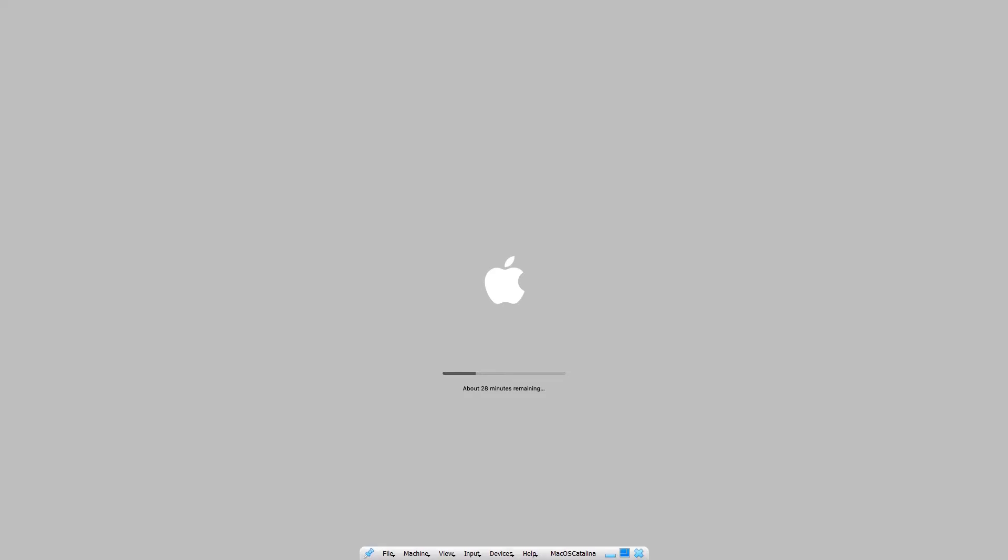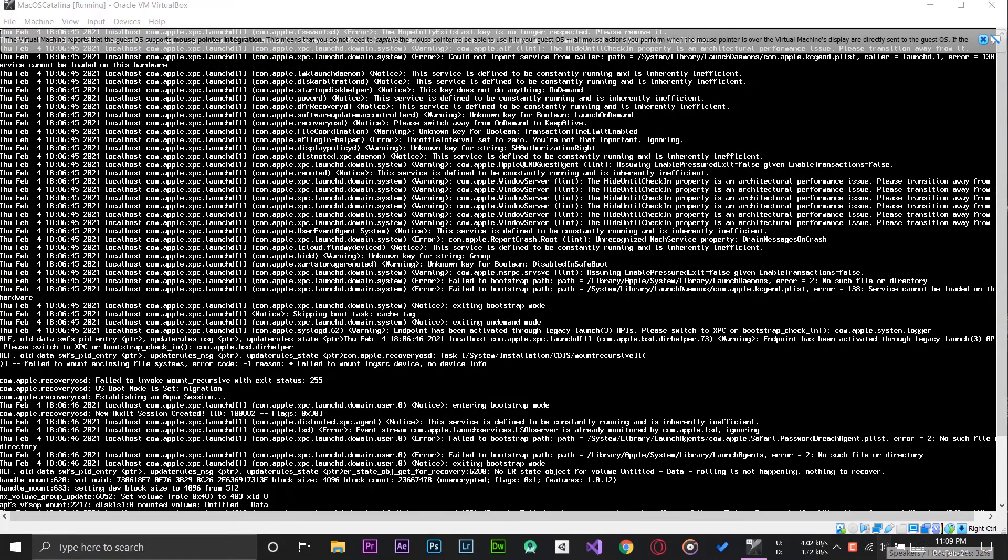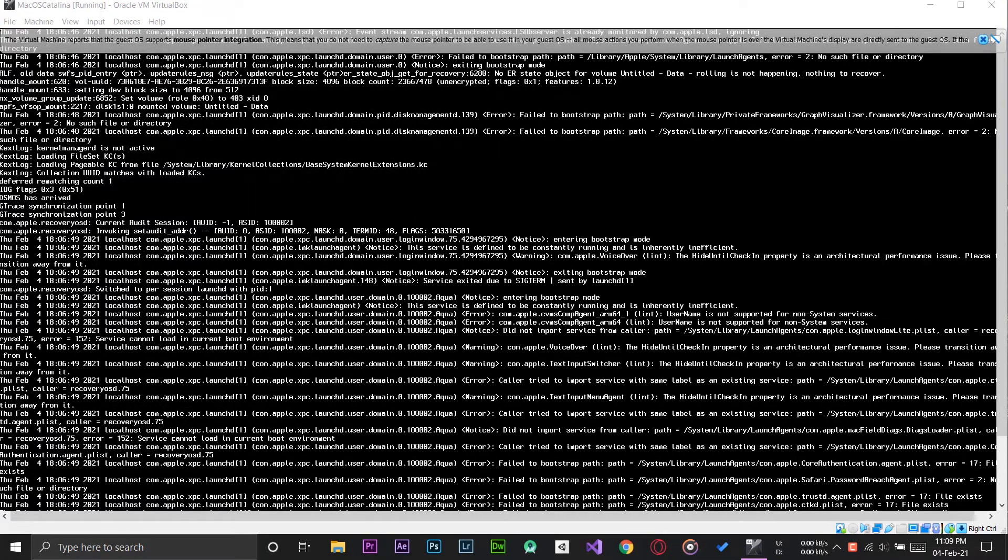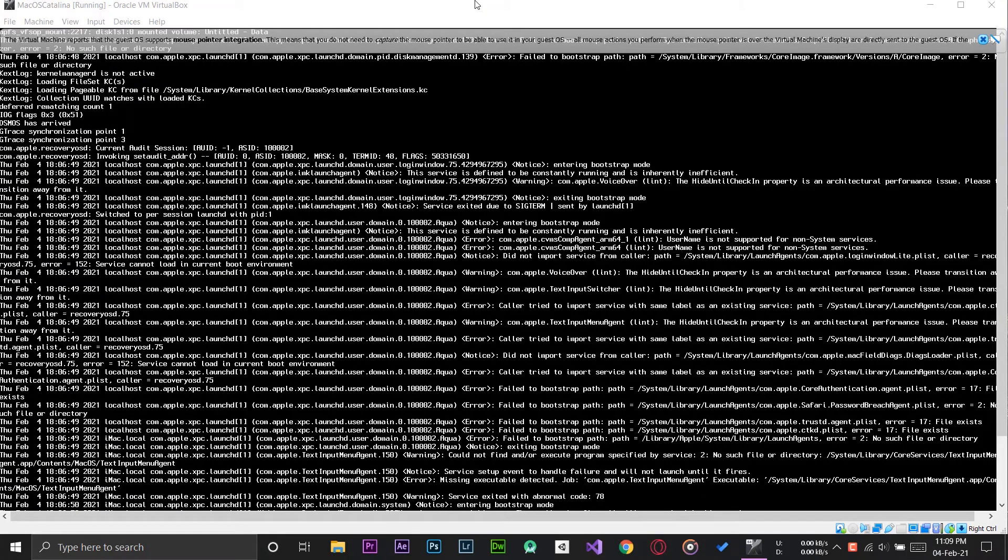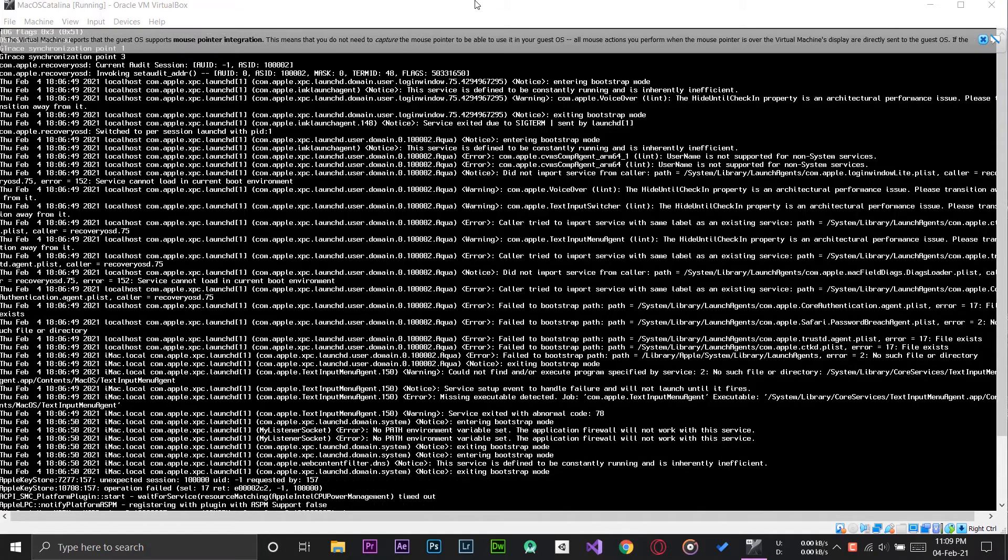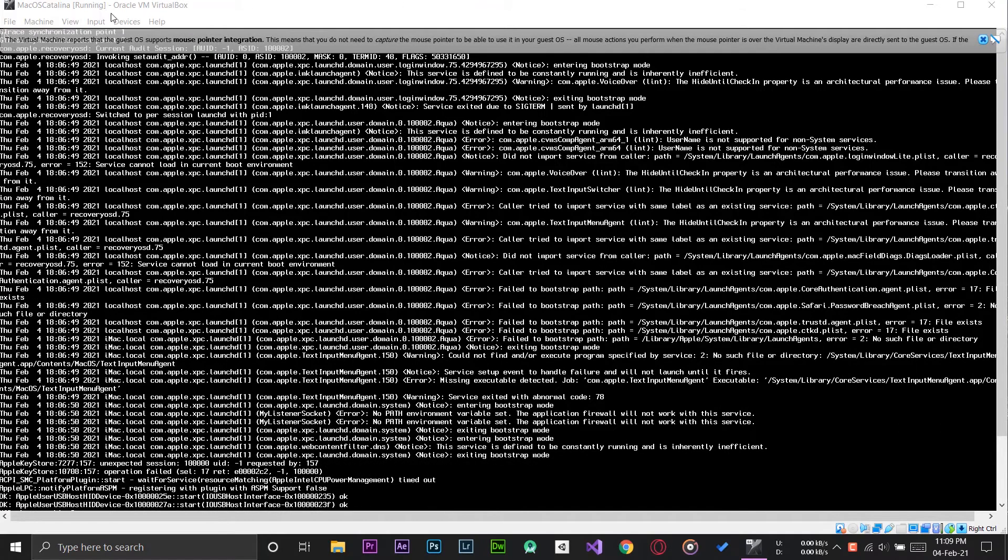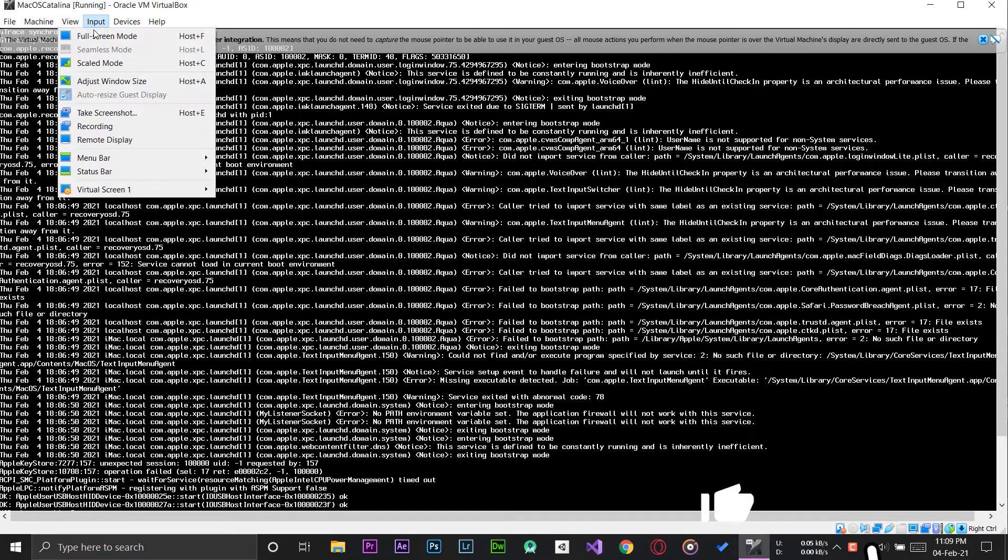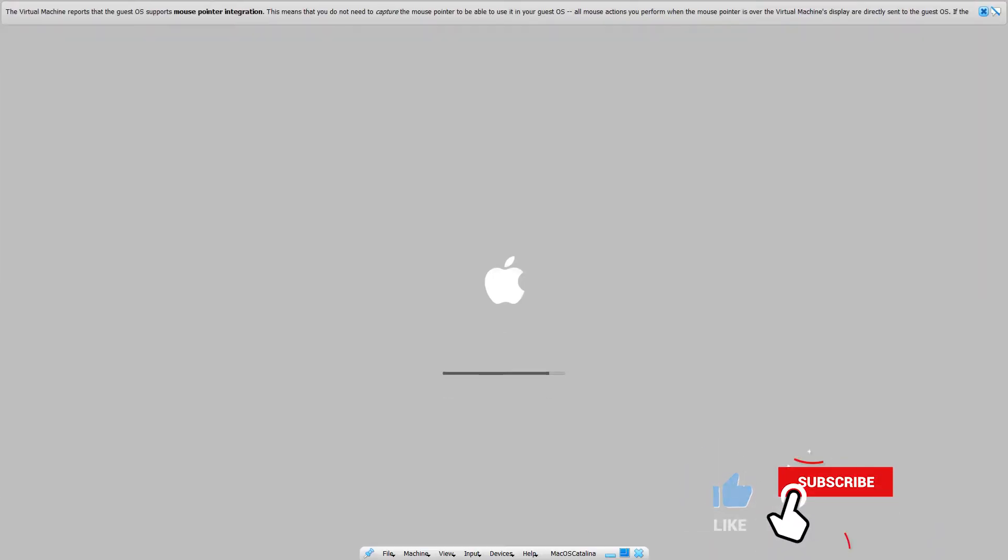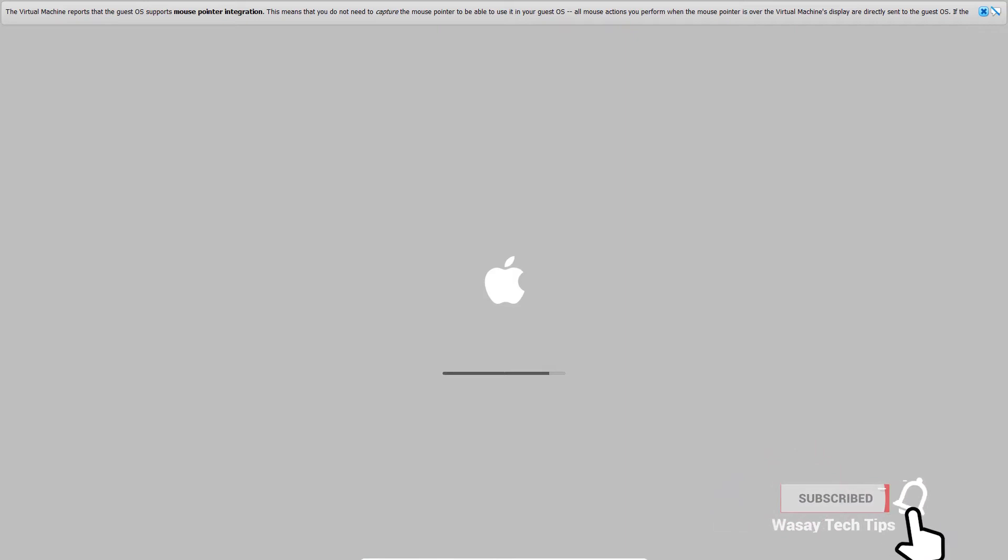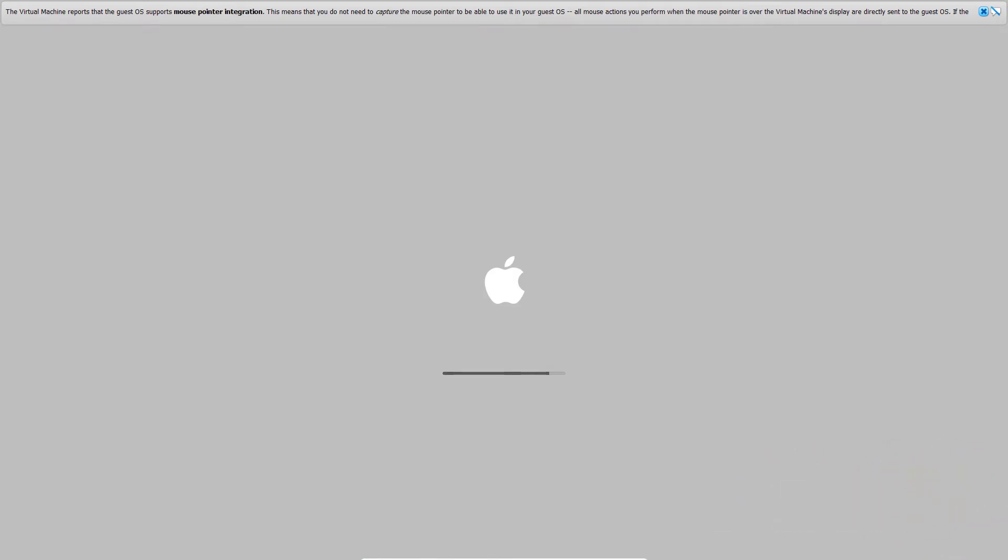So in my case it took around 40 minutes or so. After the loading bar your virtual machine will restart itself and you're going to start having this text floating around which typically means that yeah, the macOS has been installed successfully and now your macOS is booting up for the first time with the new OS.